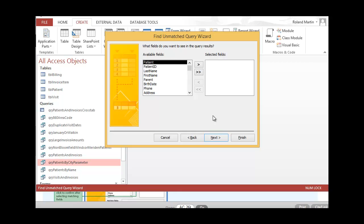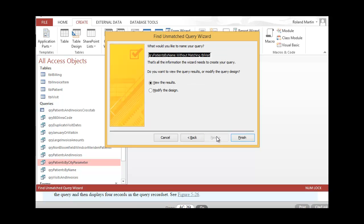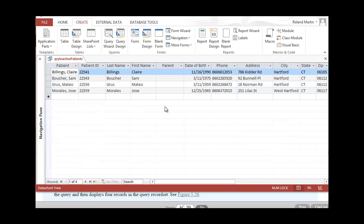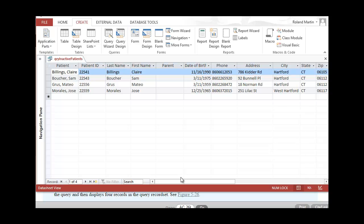Now we need to select the fields we want to see in our query record set. We're going to display all of them, so move them all over. Click Next and give the query the name Inactive Patients. Once you've entered that, make sure the option button for viewing results is selected and click Finish. You can see it resulted in four records, which Figure 5-26 confirms that we did our query correctly.